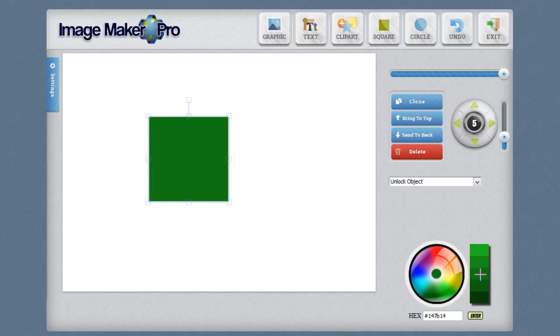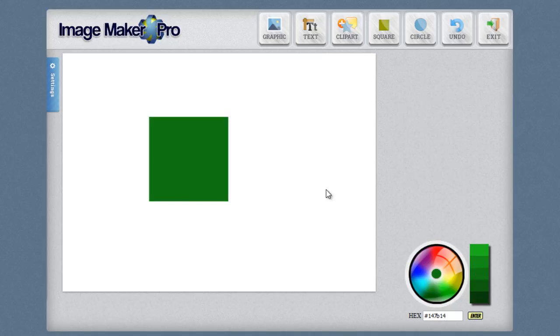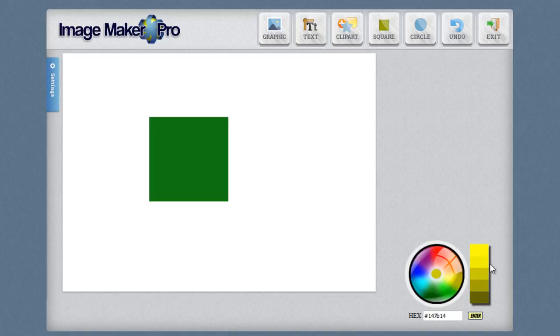This works for all of the elements, the square, the circle and the text and it also works for the background. So if I don't have anything selected by editing the color wheel I can actually set the background to what I want. Alright let me go ahead and clear this off. We can start over fresh again.